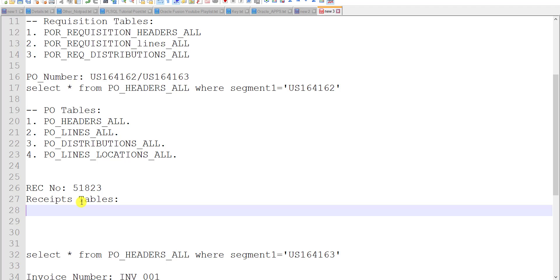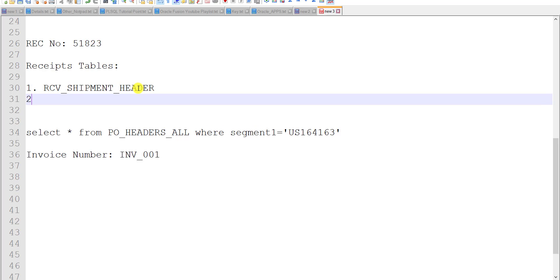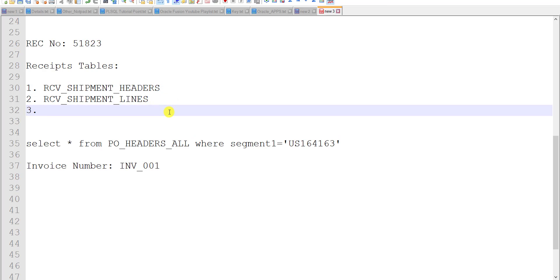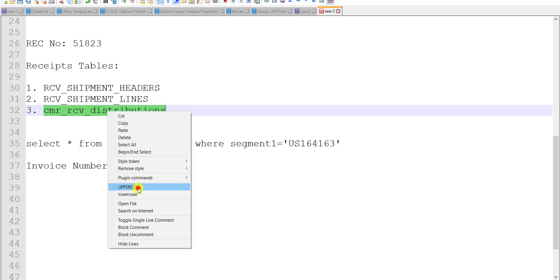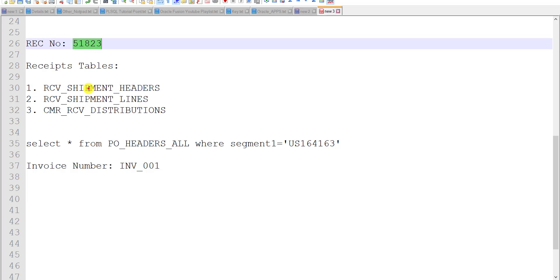Now we will see the tables affected for receipts. The first table affected is RCV_SHIPMENT_HEADERS — this is the same table also used in Oracle Apps. The second is RCV_SHIPMENT_LINES. The third one has some change: that is CMR_RCV_DISTRIBUTIONS. These three tables are affected while creating the receipts. We will check the receipt number in these tables.